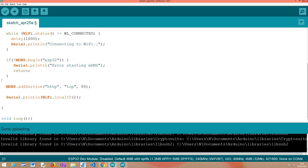Assuming everything goes right and we can set up the MDNS responder, the only thing left is calling the addService() method on our MDNS extern variable. We pass as the first argument a string with the service name — in this case HTTP. The second parameter is the protocol, which I'm assuming is TCP. And then the port — port 80, which is the default HTTP port. From this point onward, our service should be registered and advertised using MDNS.